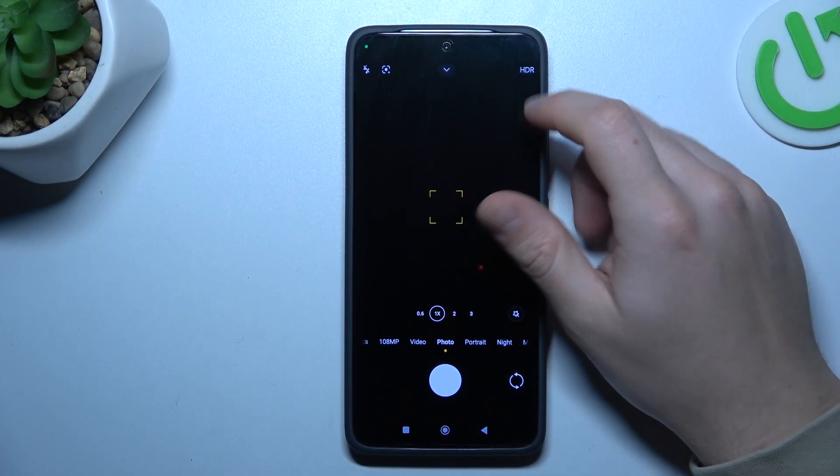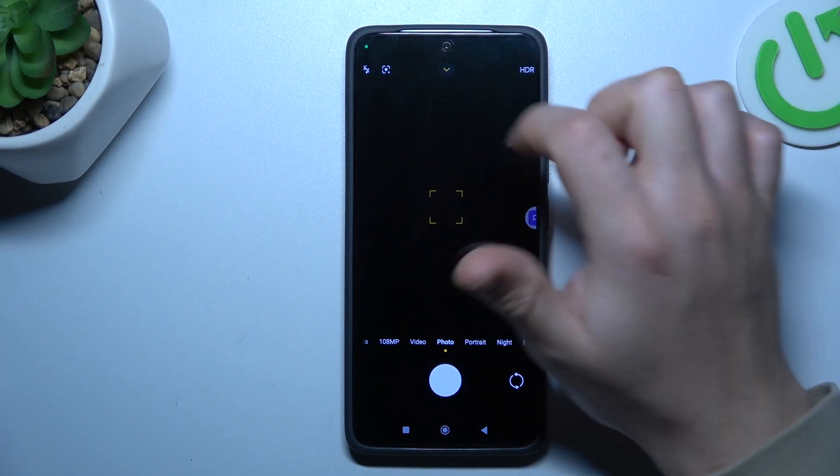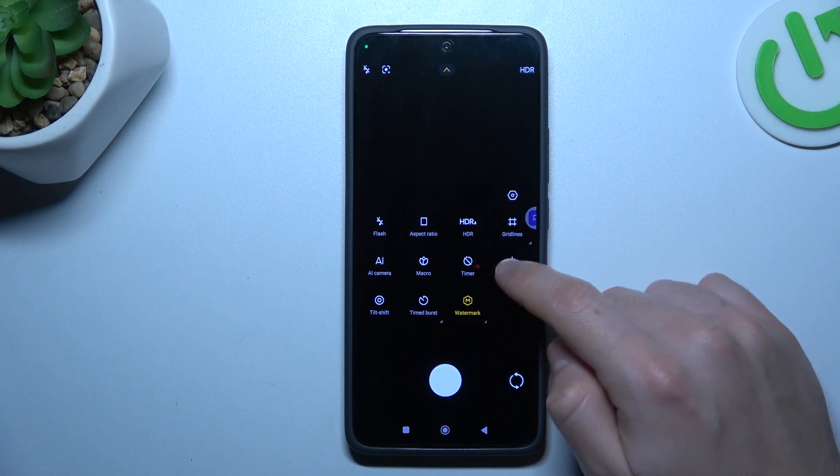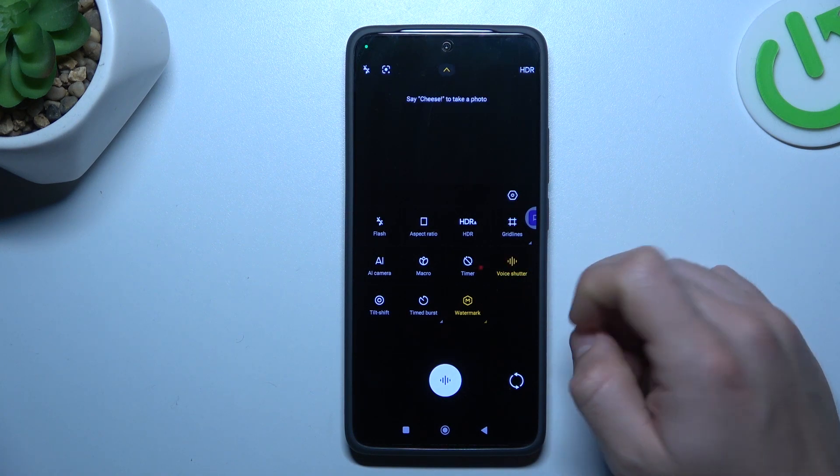In the first step, let's open the camera app. Now click on the arrow and look for the voice shutter, then just open it.